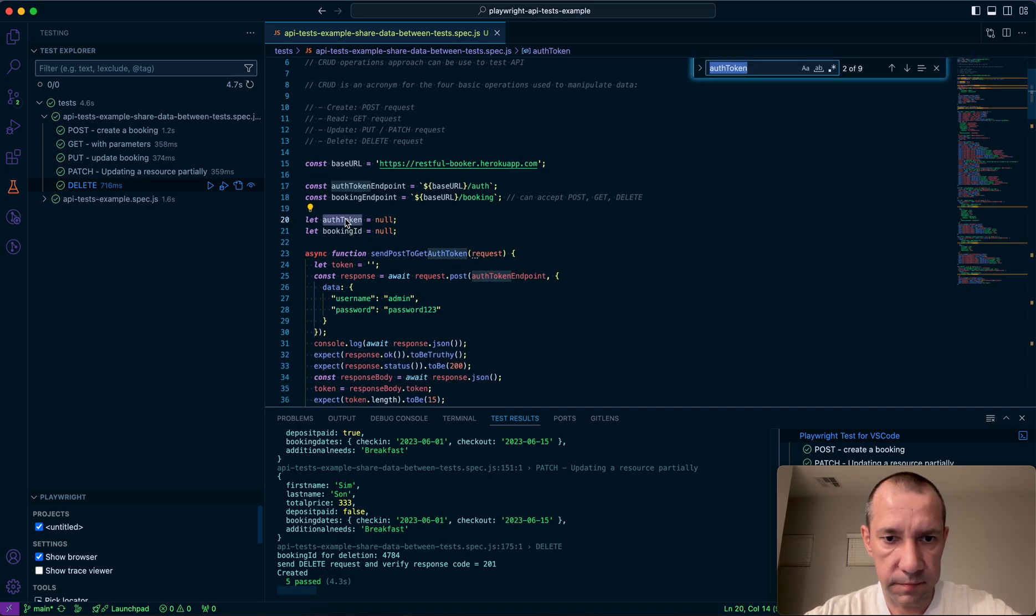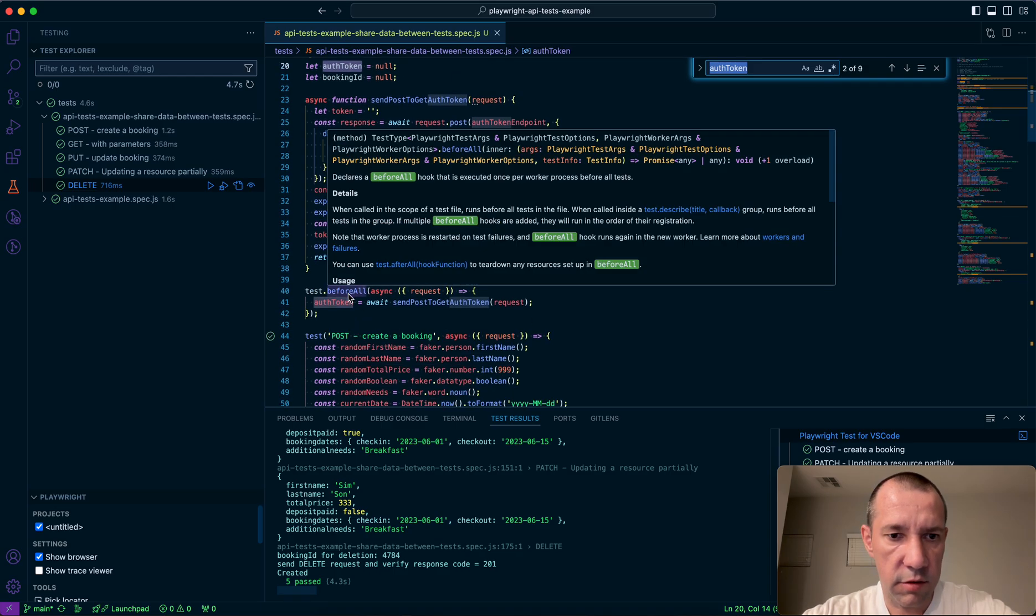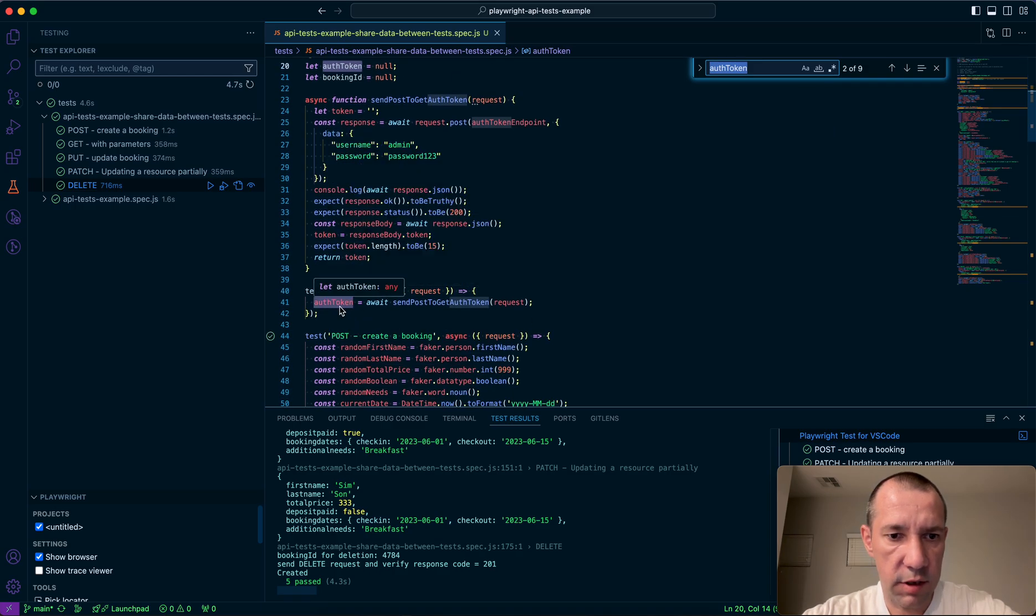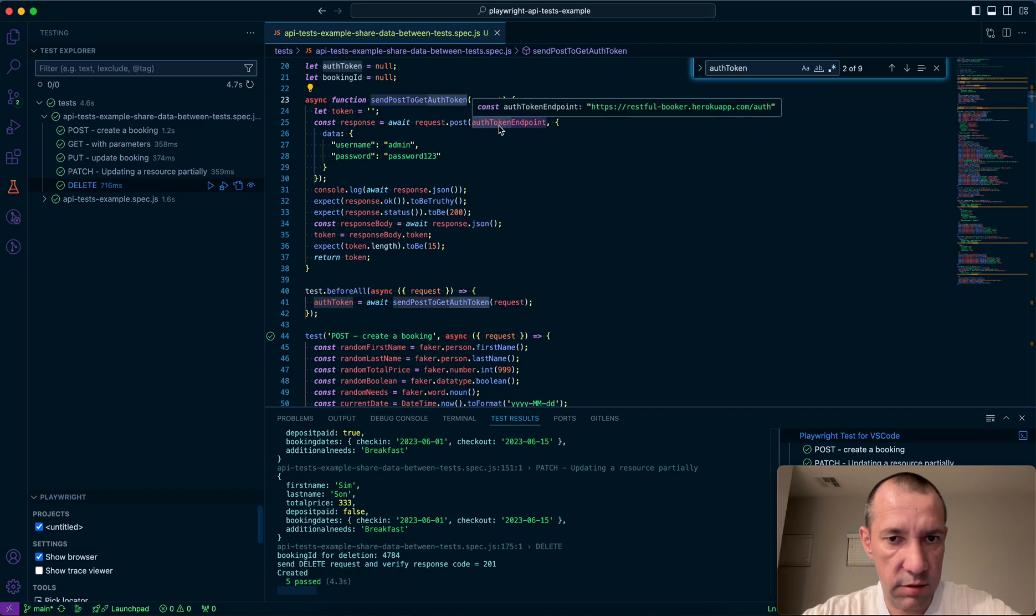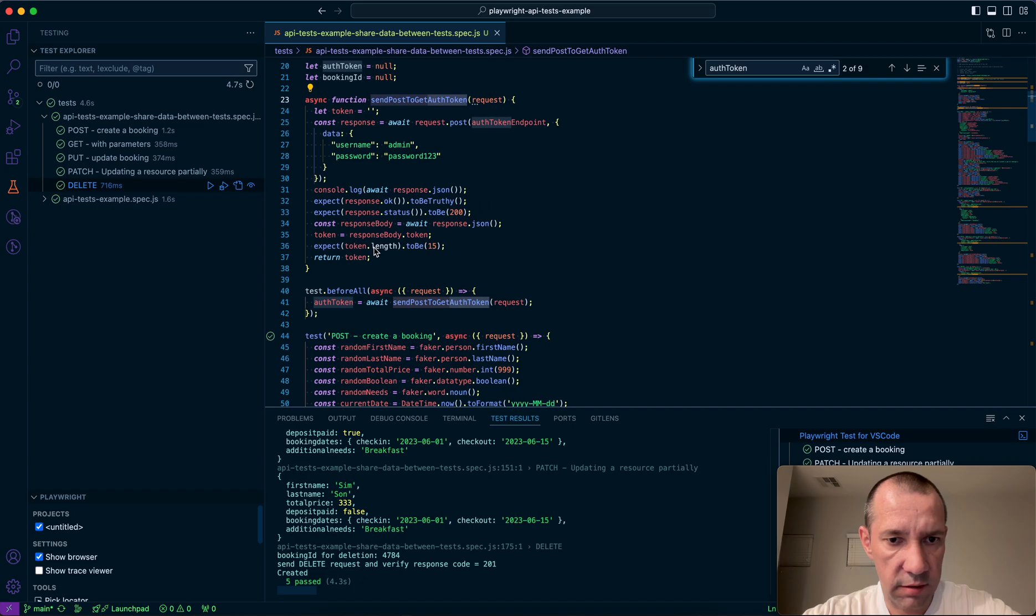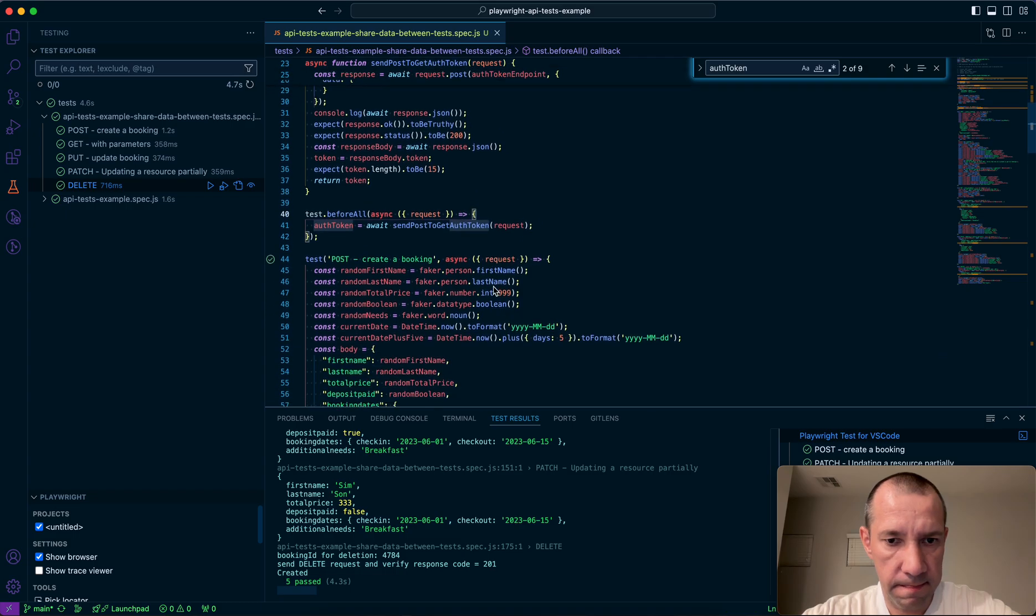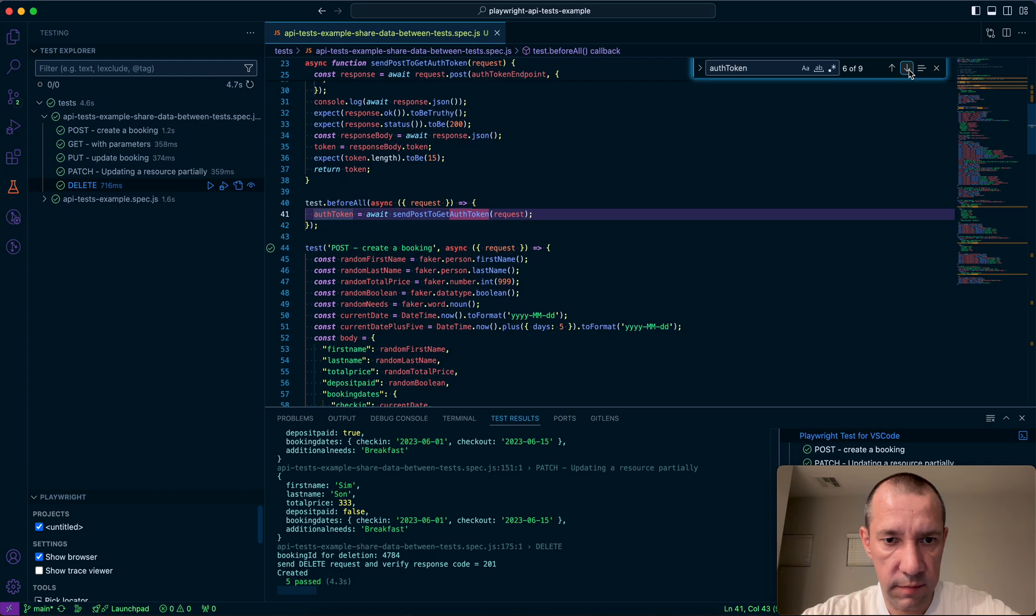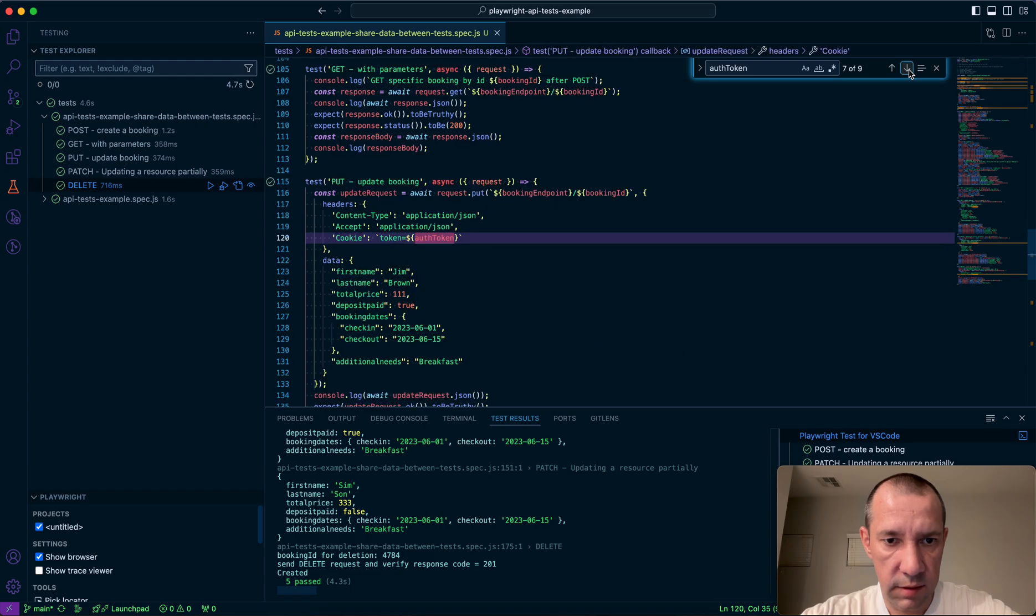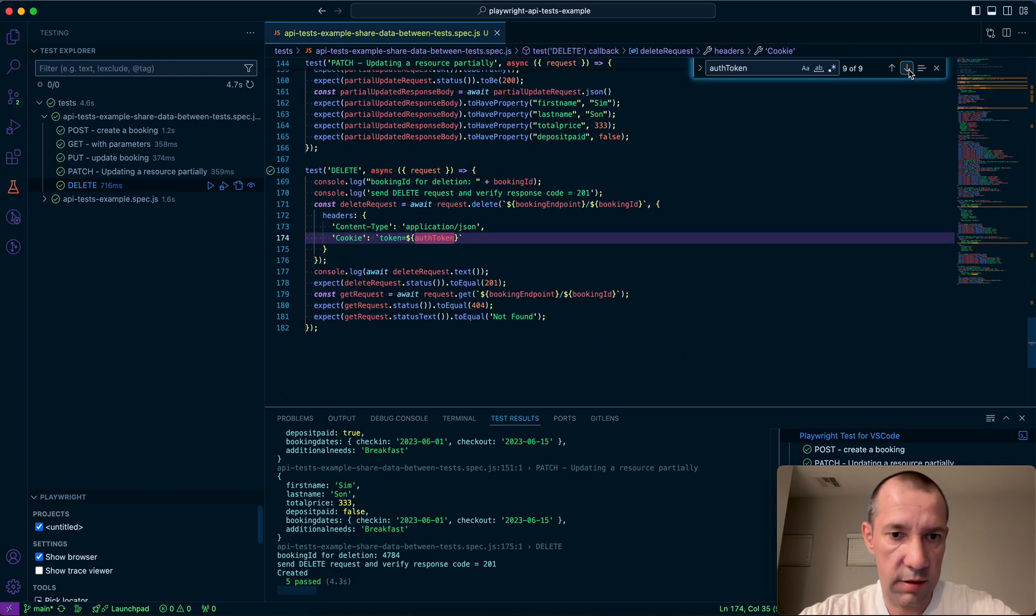Then in before all, specifically for auth token, I'm getting it using this function declared above. So I'm sending a post request to auth endpoint, and then returning it and saving in before all. And then I use it in put, patch, and delete requests.